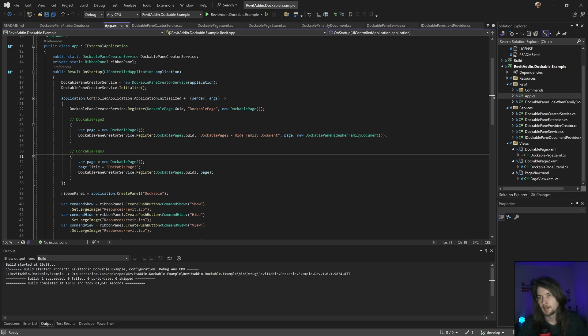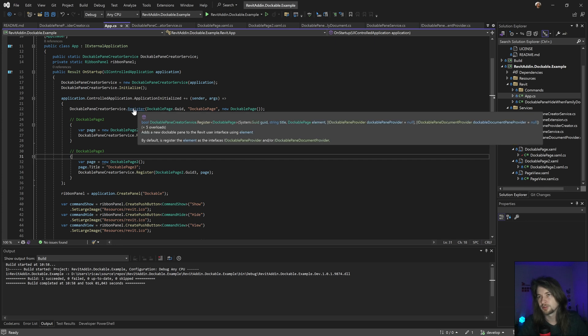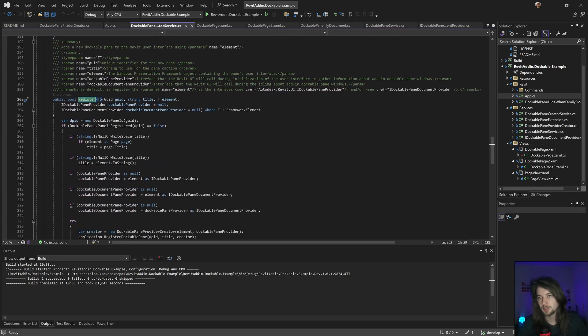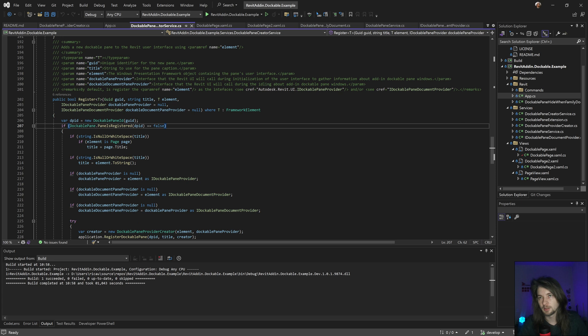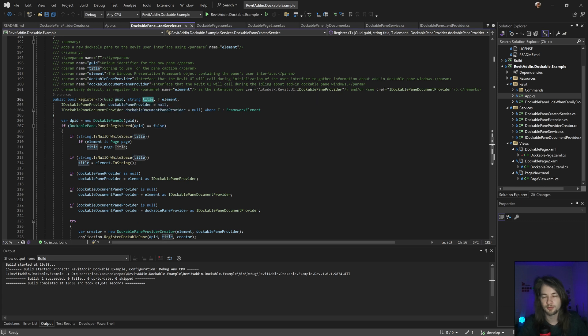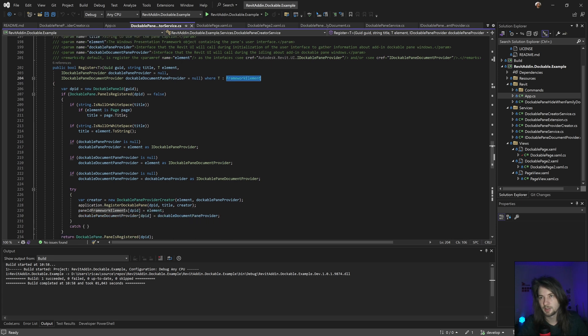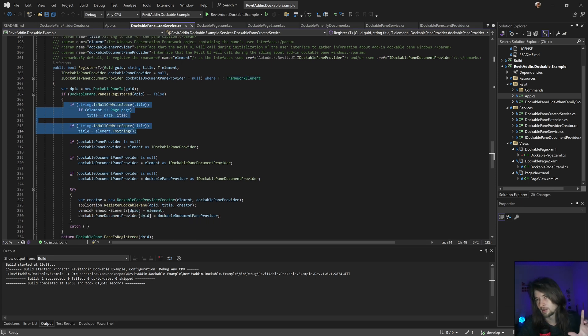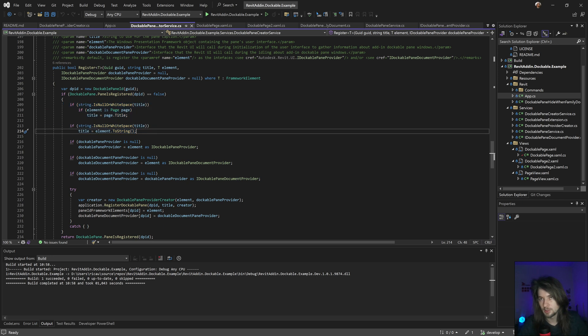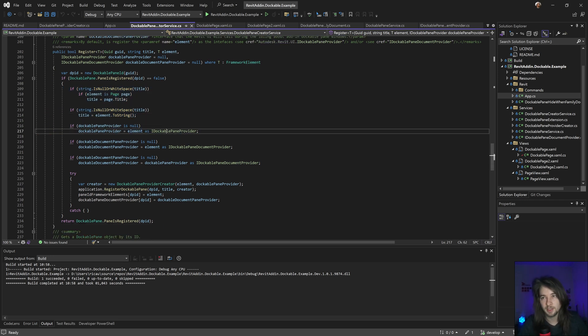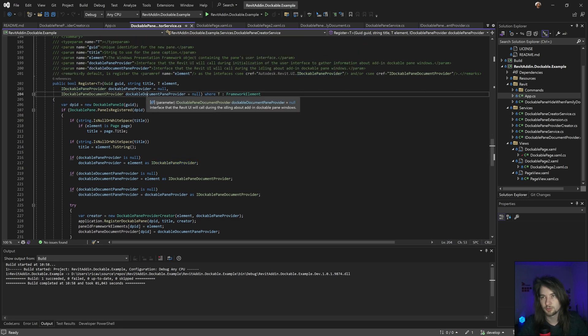And the register is gonna work like this. This is a good one. I have the GUI, the title. If I add the element, that's basically the framework element. I'm doing all the same stuff with the title to have a valid title. If my element has that interface, I'm gonna add it if this one is new.